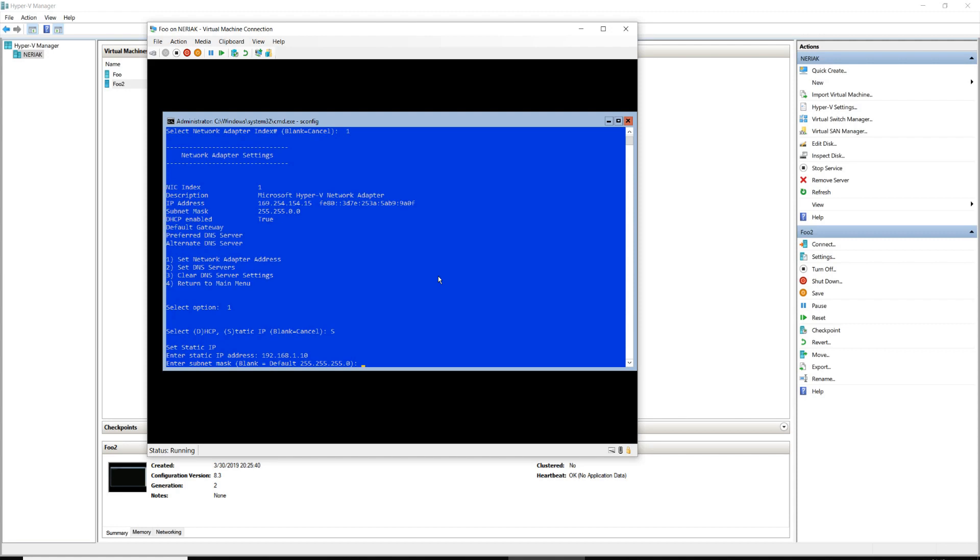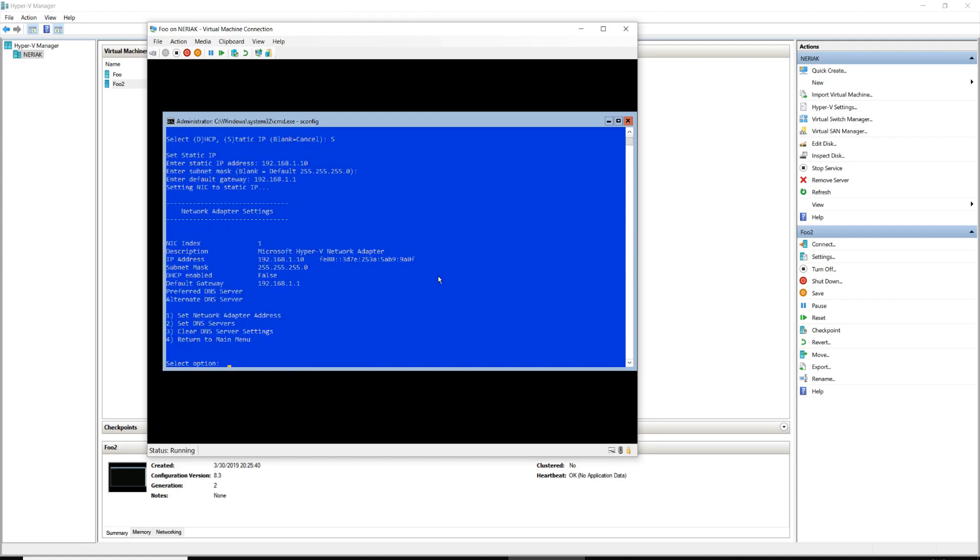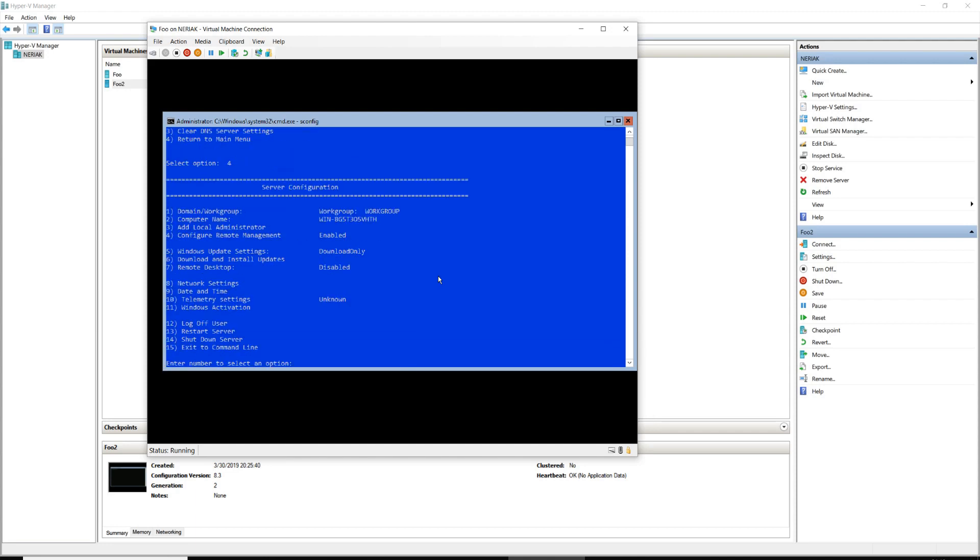We could do DHCP, but on this particular private network we're not gonna have a DHCP server, so we click static. We're gonna enter an address, I'll do 192.168.1.10, keep the subnet mask 255.255.255.0, and even though there's not going to be an actual default gateway on this network, I'm going to put one in anyway because part of our testing to verify that this is functioning will use the default gateway address for that. You can see the NIC settings have changed there. We're not going to set up DNS, we don't need that for right now, so we're going to go back to the main menu.